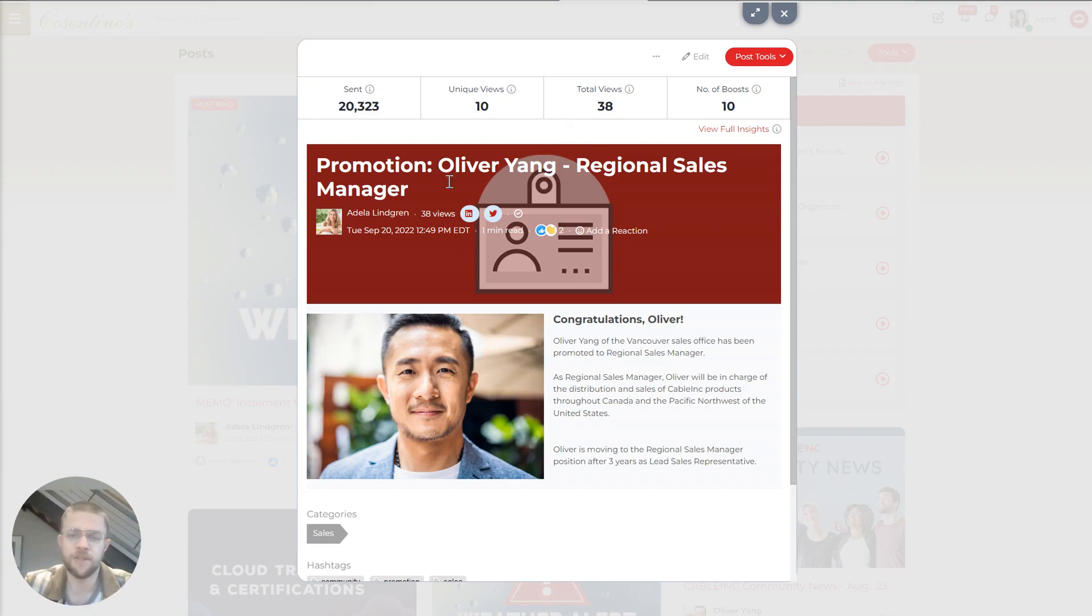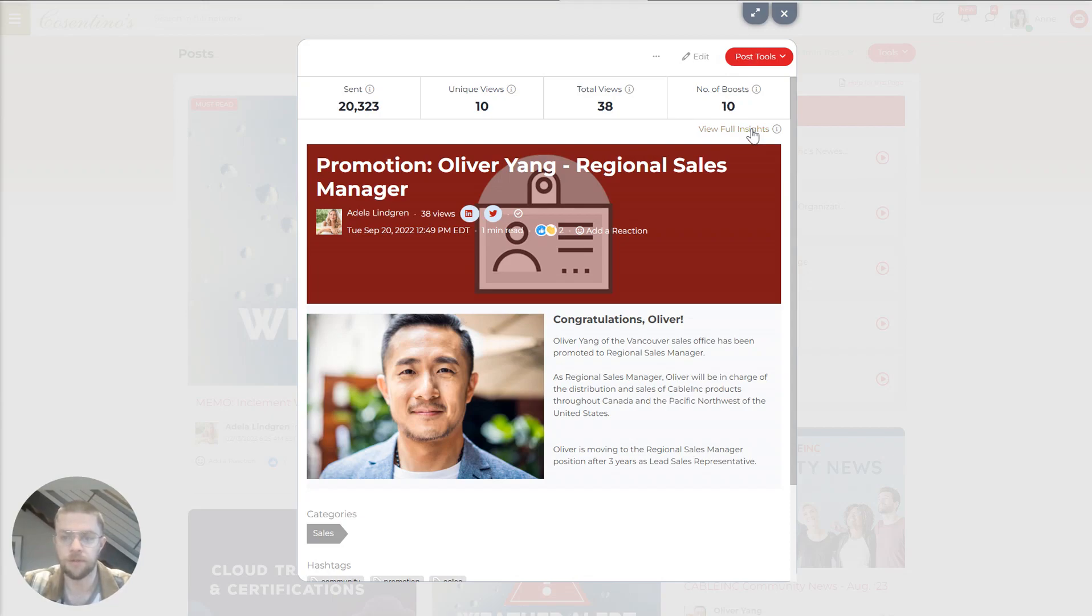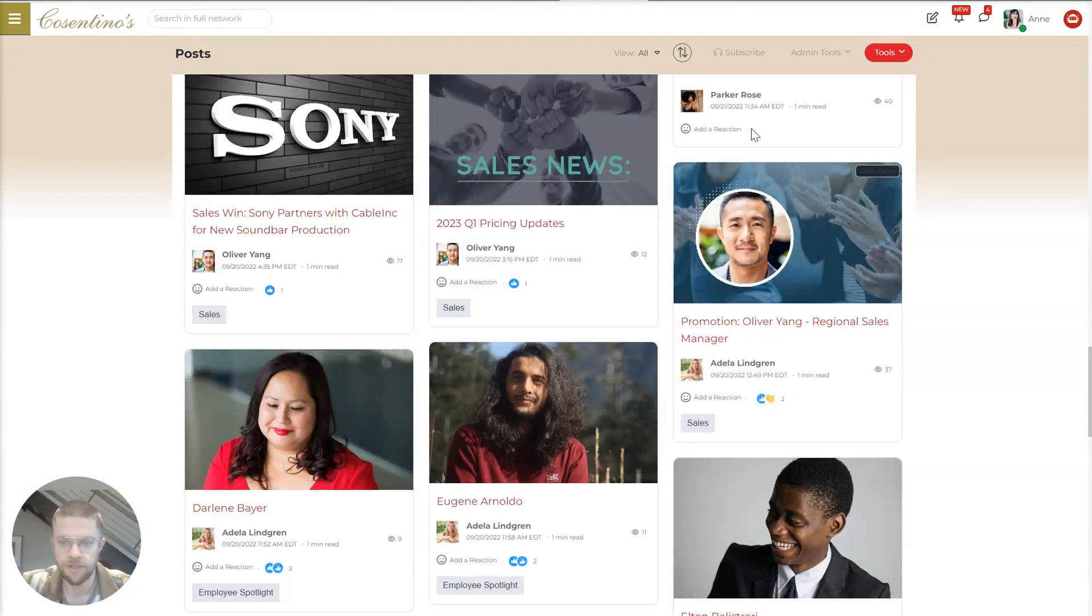Hypothetically, let's say this was something more urgent, that it was important, that a lot of people in the company needed to see. If we go to view full insights, you get a deeper analytics view of everything that's going on.